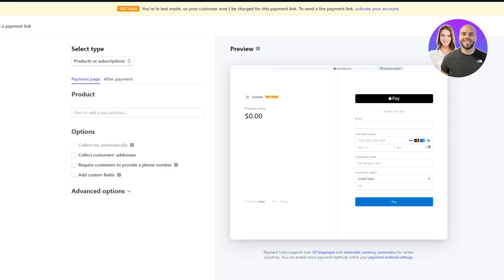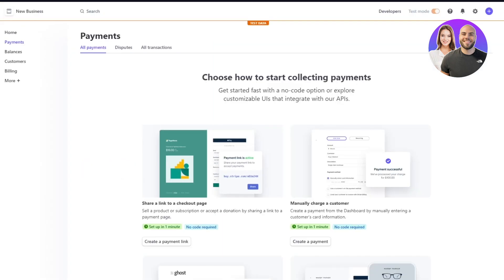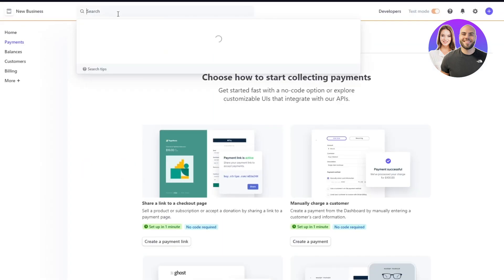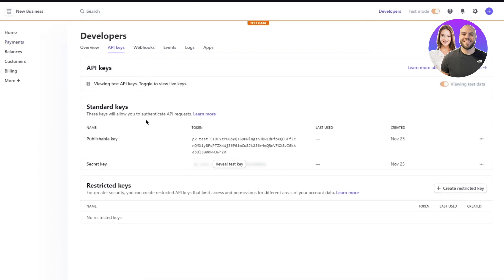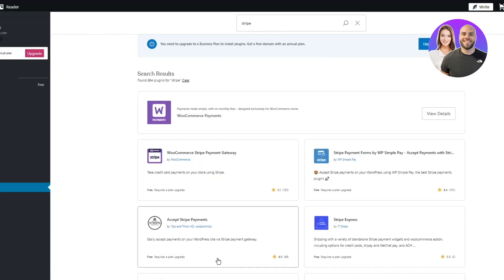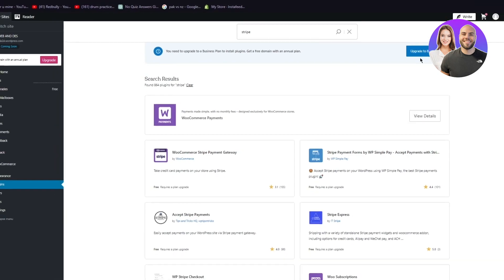Once you've activated payments, you'll also want to add a live published key, which is basically your API key. Go to Developers, then API Keys, and it will give you your keys. Copy the publishable key, and once you've added the Stripe gateway in your WooCommerce settings, paste the publishable key there. That connects Stripe with your WooCommerce and sets you up.